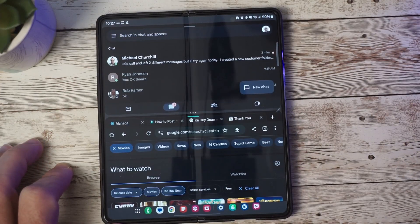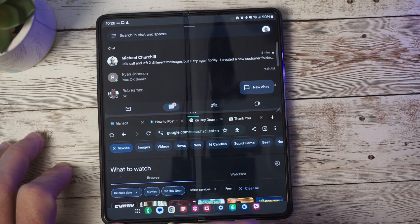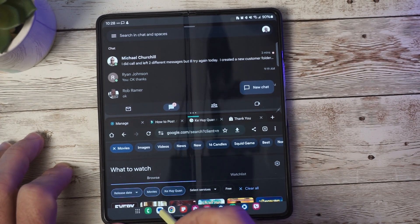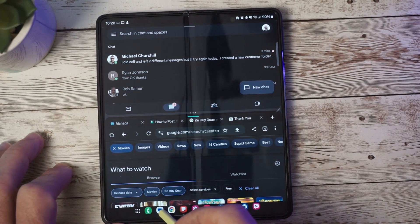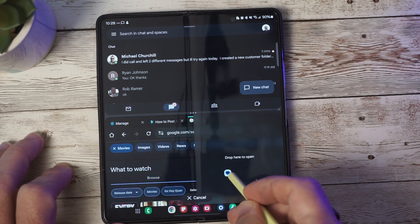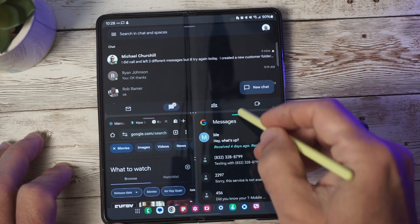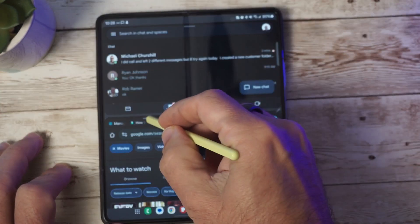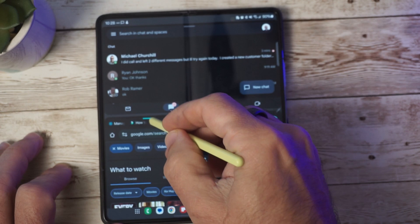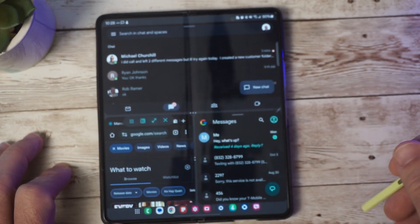The display issue previously on the fold had problems with resizing after changing orientation in three multi-window mode. This has now been resolved, as you can see in this sample.